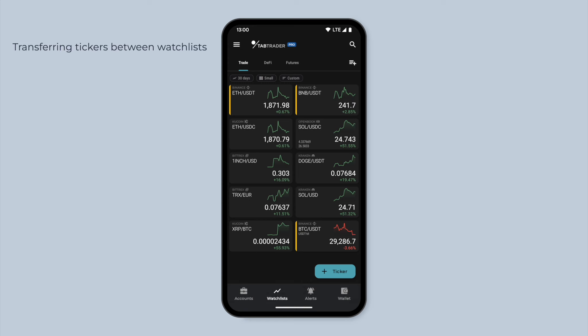Next, let's explore transferring tickers to another watchlist. This can be useful if you want to organize your tickers into different categories. To begin, we'll create a new watchlist.